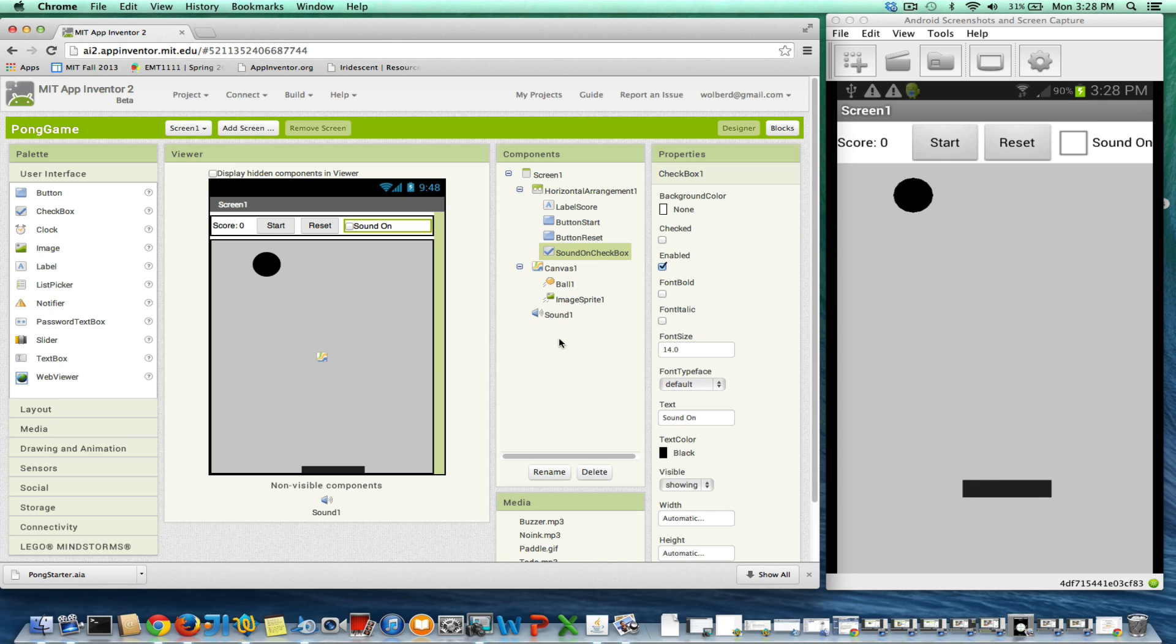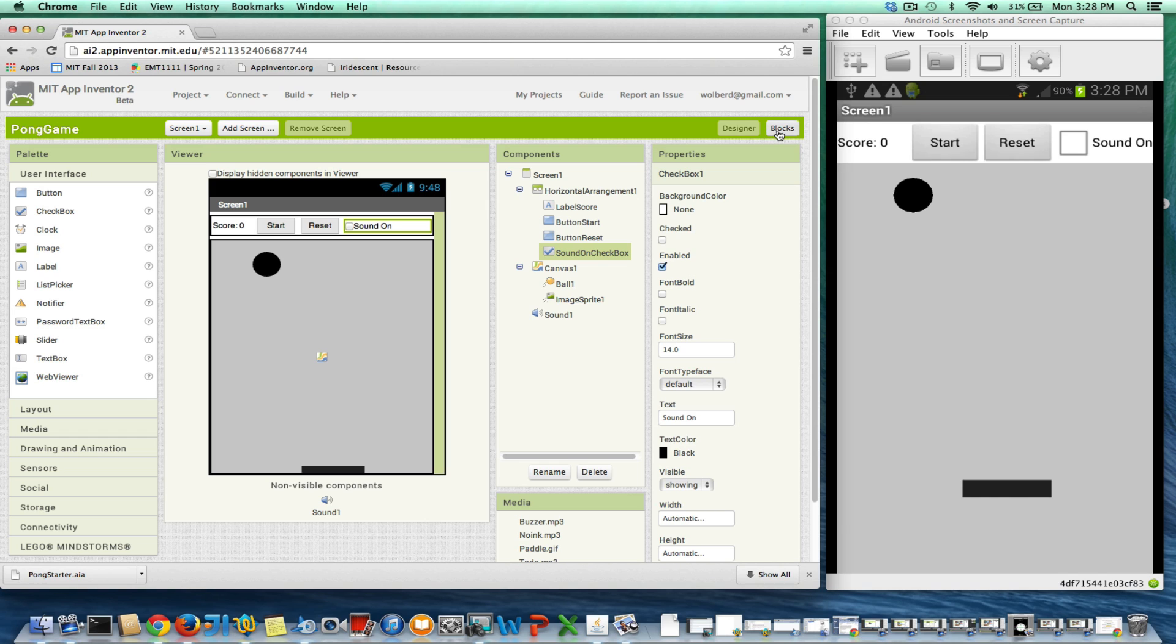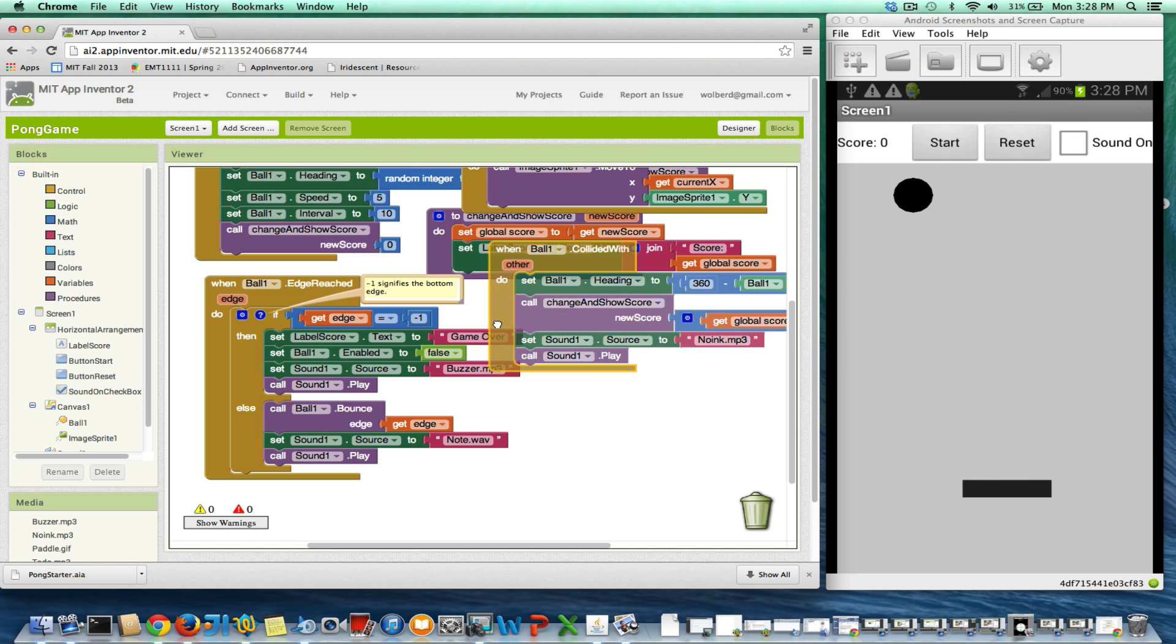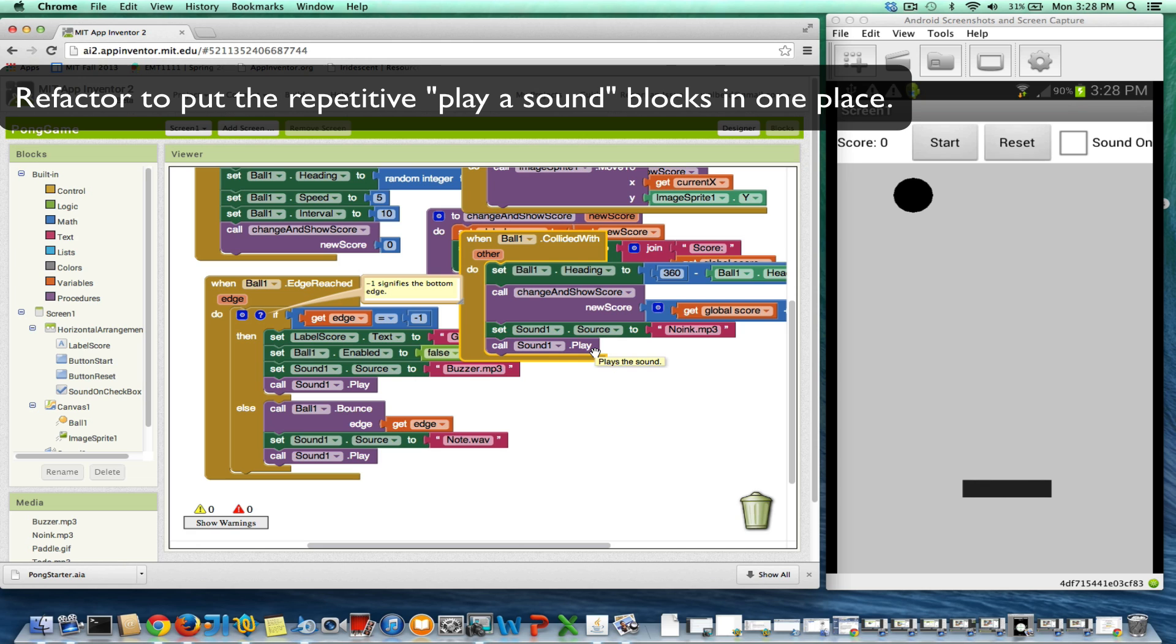So we've got this checkbox that shows up in our UI, and in the blocks, somehow we need to use that checkbox. When I did my sound, one thing I didn't do was add a procedure. The way we did our sound effects is we have a single sound component, we change its source, and then we play it.